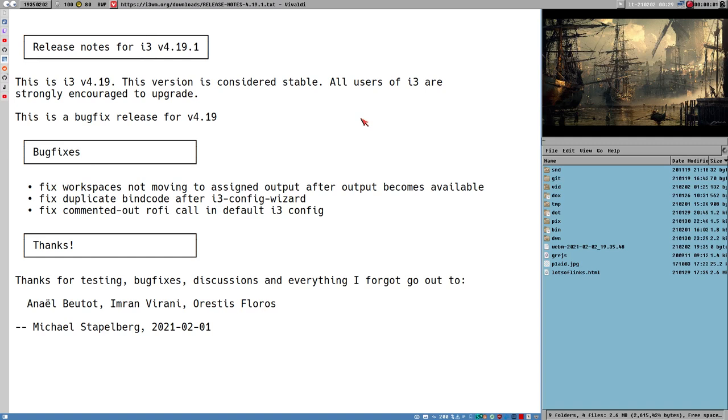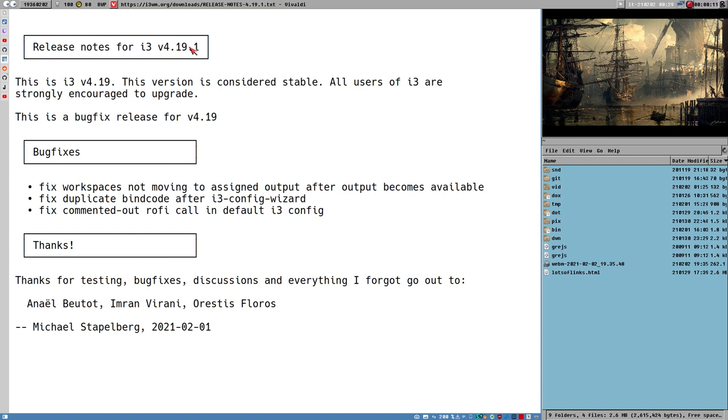Hello everybody, this is Badrich. A new release of i3 is released, or not really, it's just a bug fix release 4.19.1.